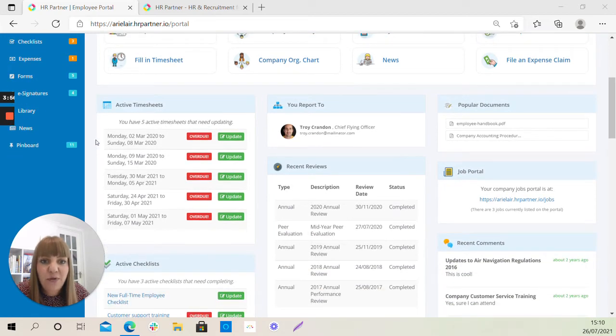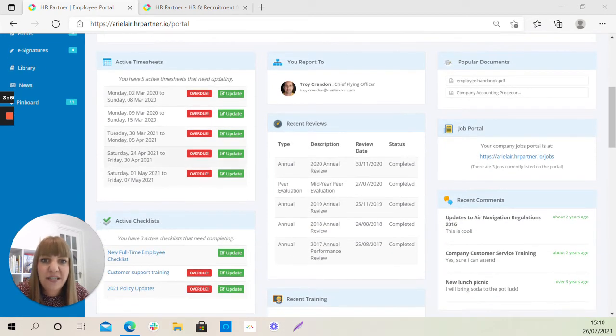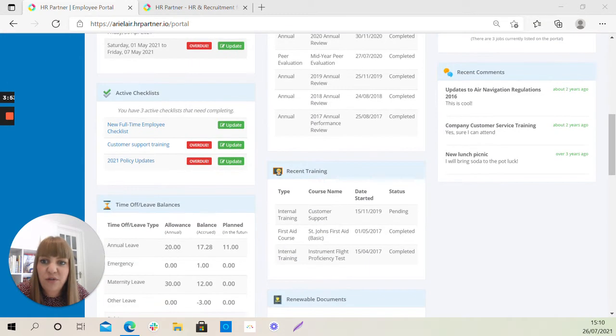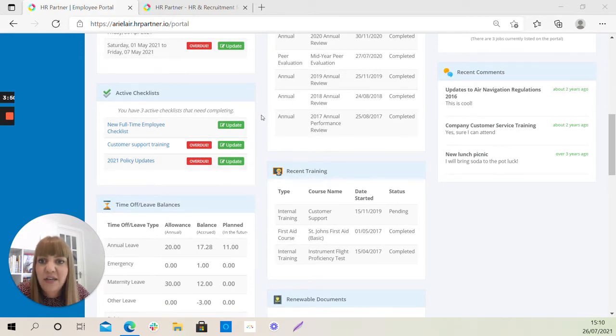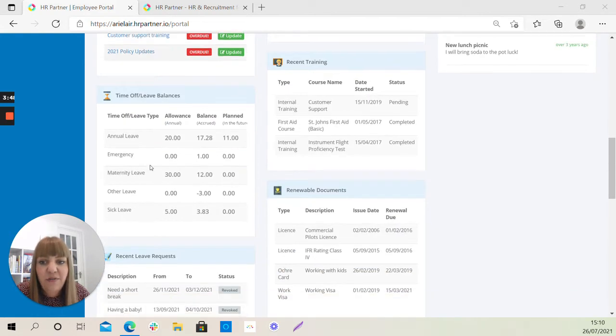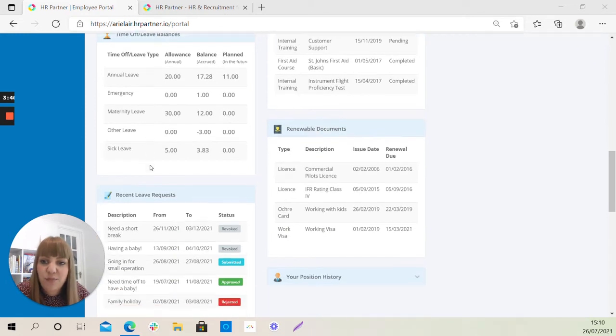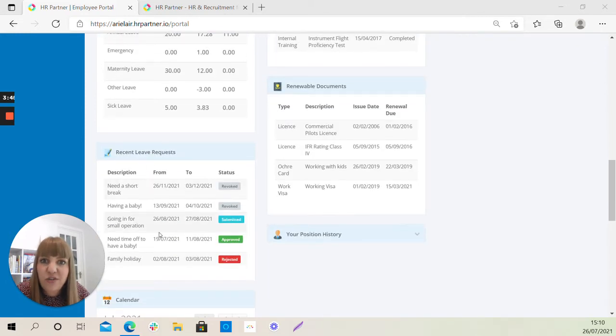Scrolling a bit further down, you'll see some tasks and things that may need your attention. So, for example, if you've been assigned any checklists, you'll see those here. If you've been submitting leave requests, you'll see those here too.